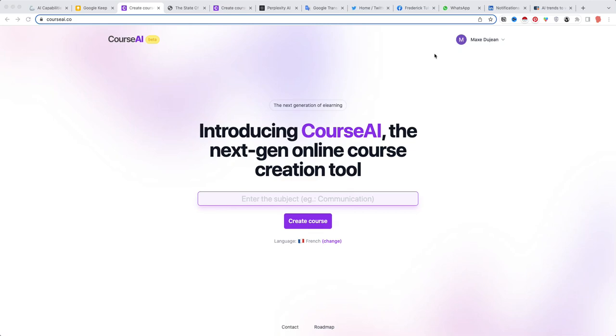Besides the main horizontal platforms such as ChatGPT and BART, there are many companies developing verticalized applications of generative AI. CourseAI is one of them.